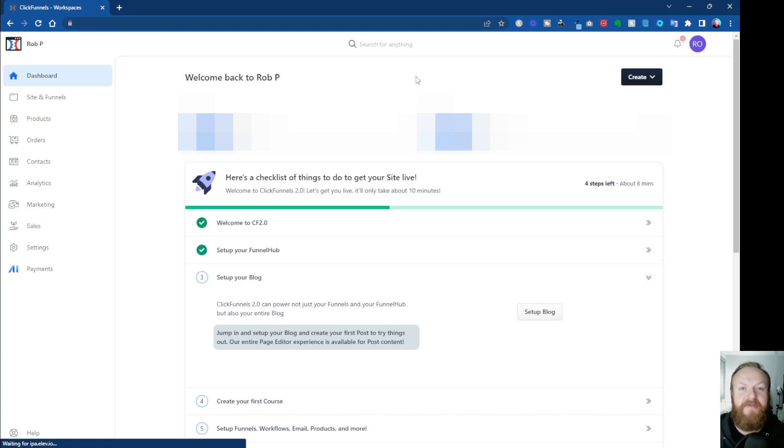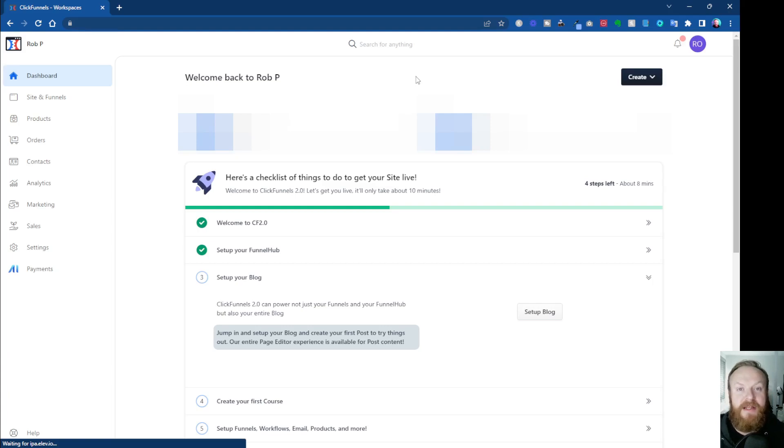Hey, what's up? Rob here again, and in this video I want to show you how to use funnels in ClickFunnels 2.0 inside the new interface. So let's jump in and take a look.